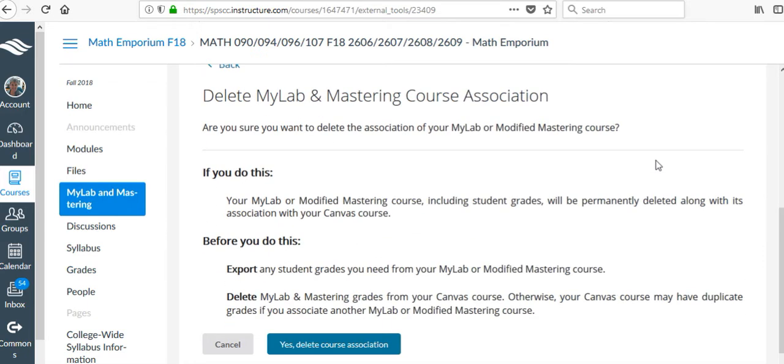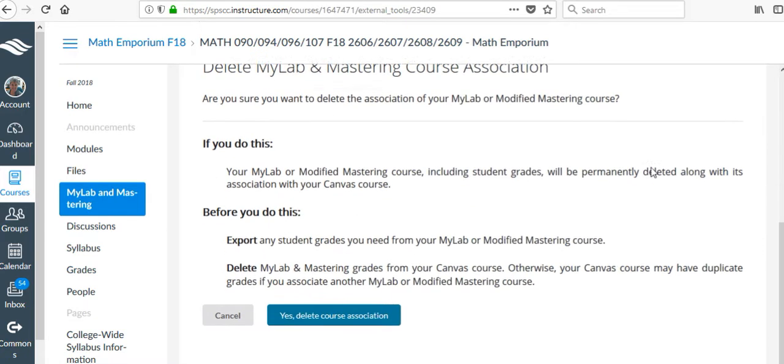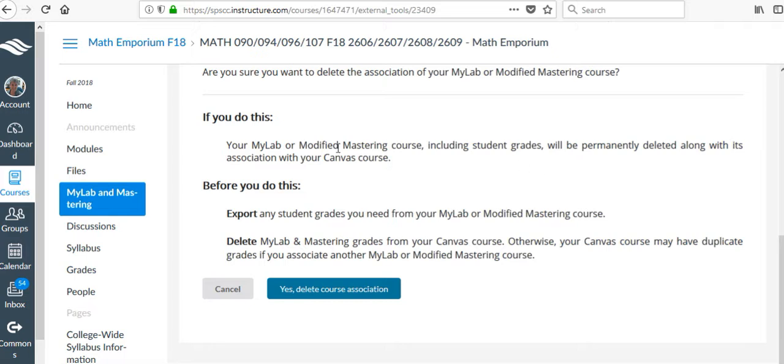Are you sure you want to delete this? It says all Your Math Lab and My Modified Mastering course, including students' grades, are permanently deleted along with your Canvas course.